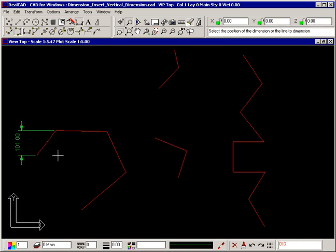The prompt again tells you to select the position of the dimension, or the line to dimension, so you can continue inserting dimensions if you want to.